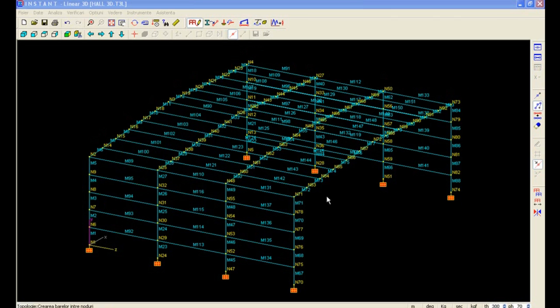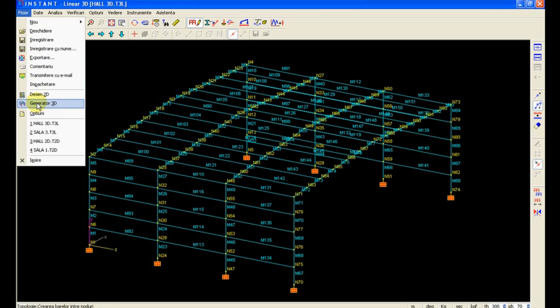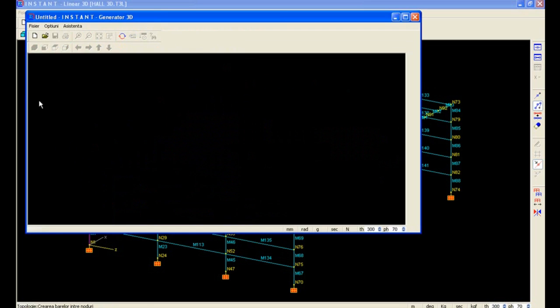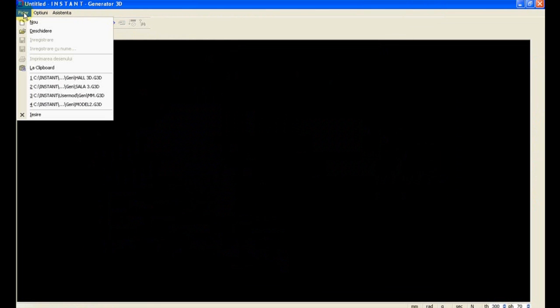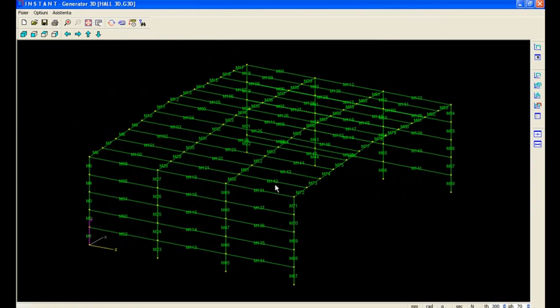Let us go back to Generator and make our building with larger dimensions. Going back to Generator, we reopen our previous project.